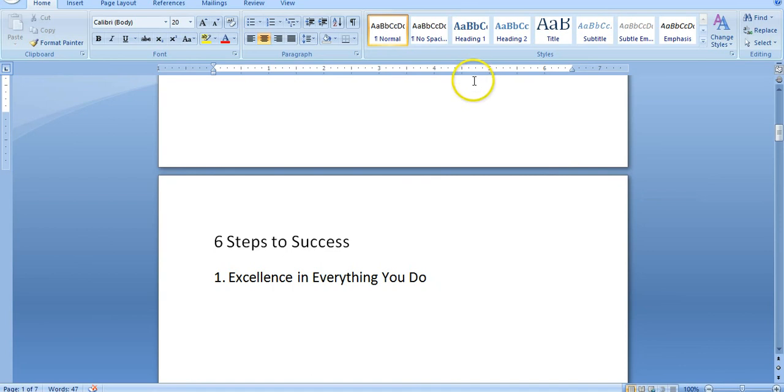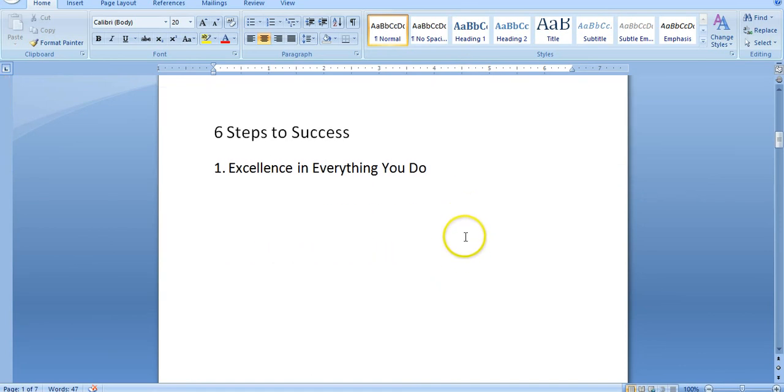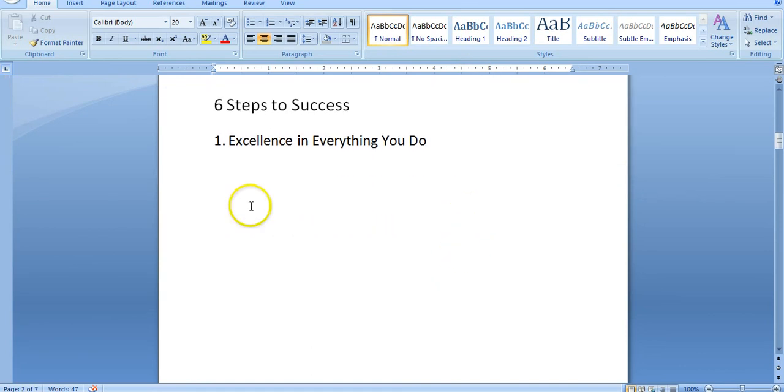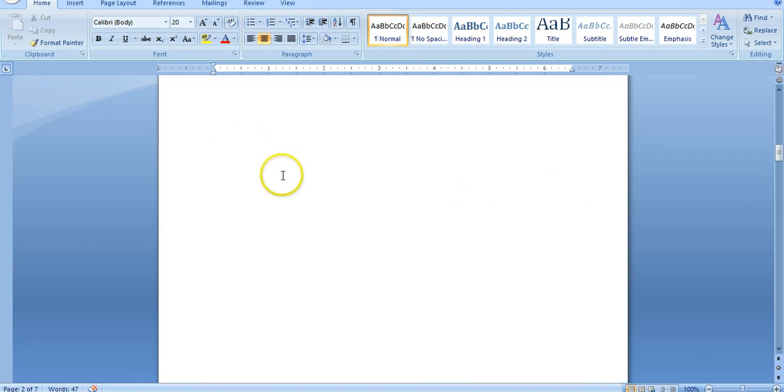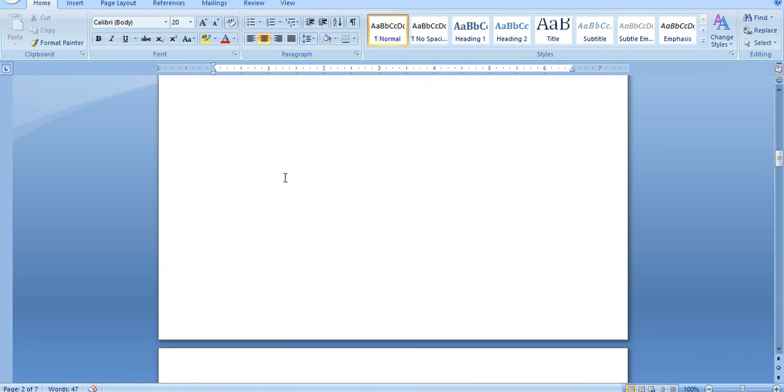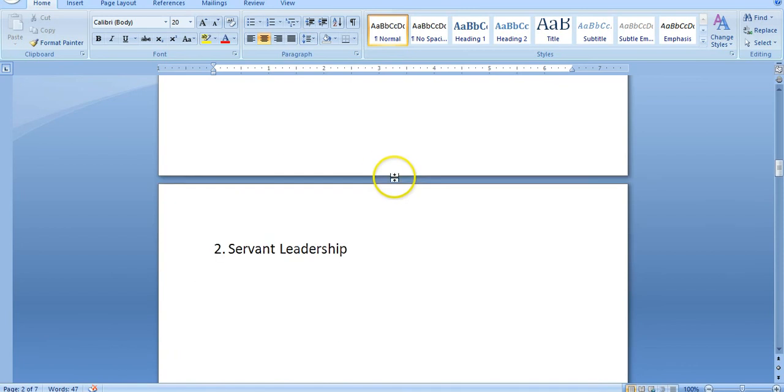The very first thing is you want to have excellence in everything you do. If you're putting your name on it, it needs to be excellent. Show up with excellence.